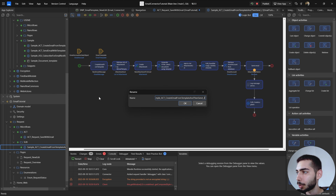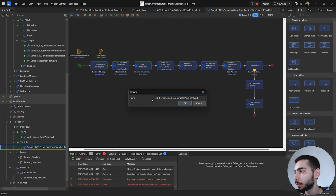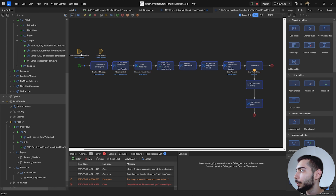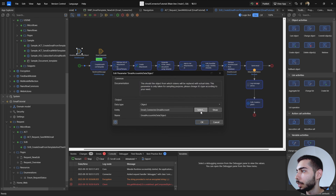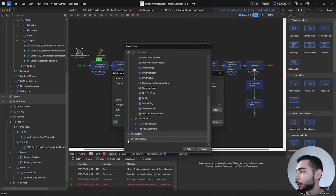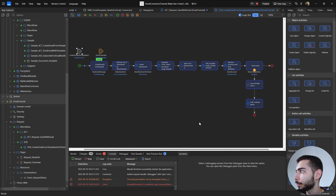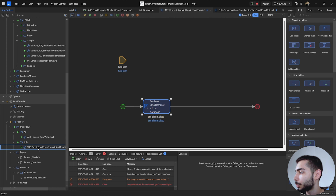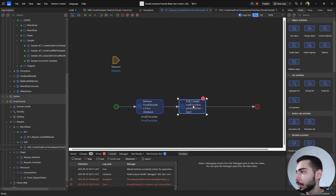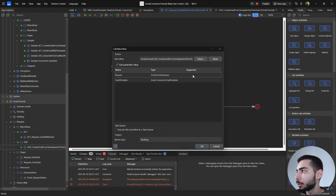Remove the underscore at the end and replace the Sample_ACT prefix with SUB. Inside this sub-microflow, we are going to change the email account data object for the Request object. Go to Email Tutorial, Request object, and make sure the name is Request. Going back to the ACT microflow, drag and drop the SUB microflow. Double-click it — we need to fill two arguments: the first is Request, and the email template is the object we just retrieved.